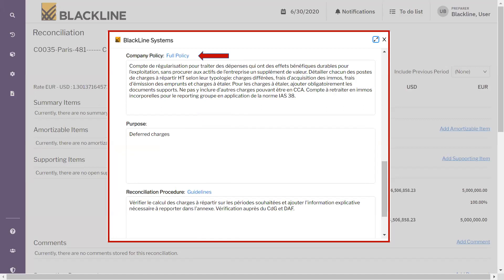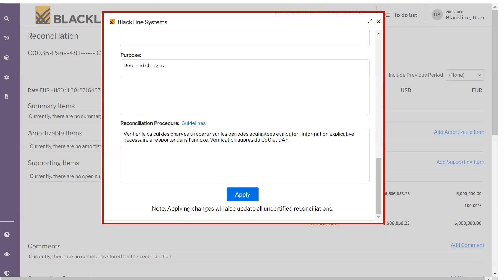It is the preparer's responsibility to enter the company policy and purpose — this can be pre-populated by a system admin, but if not, the preparer must enter it as a one-time step. The next thing is to enter the reconciliation procedure followed to perform this reconciliation — for example, the preparer may need inputs from the AP team. All these steps should be inputted so that procedures are captured accordingly. Once all this information is entered, click Apply, and it will be saved for future periods as well.